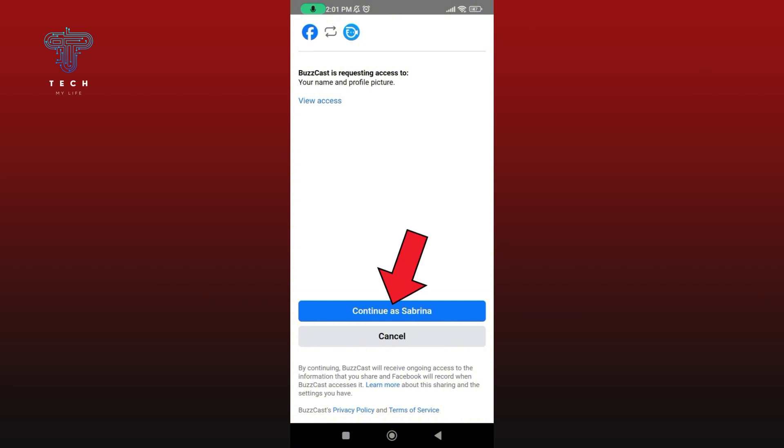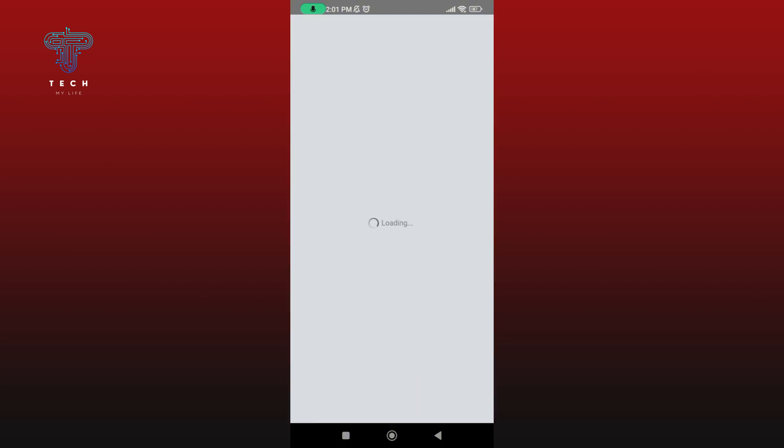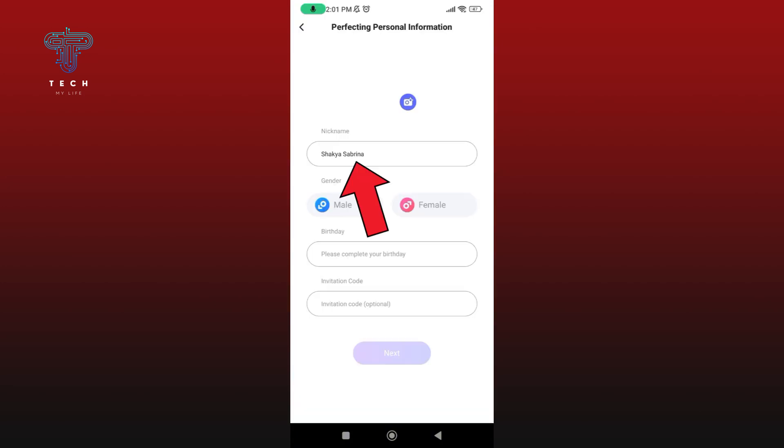Then tap on the continue button. Now add your nickname, then select your gender, then select your birthday.